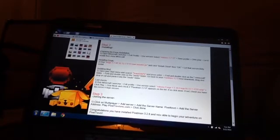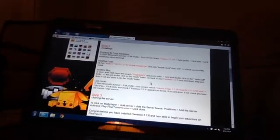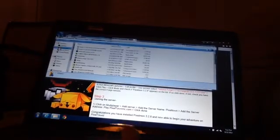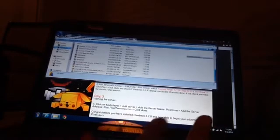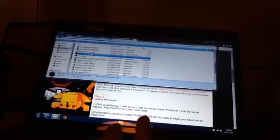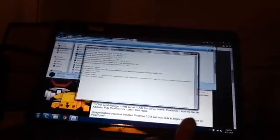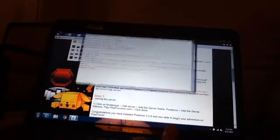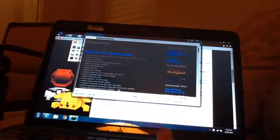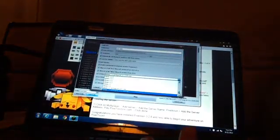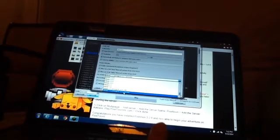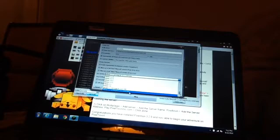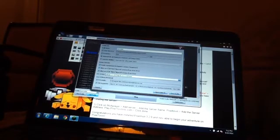Then run Minecraft launcher, edit profile, use version select here. I'll show you. Go down. It should be at the very end, it should say 1.7.10 Forge. Click that, then save profile.